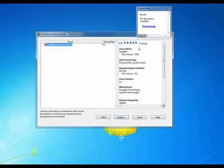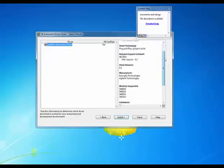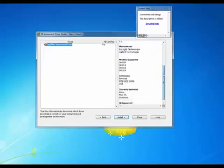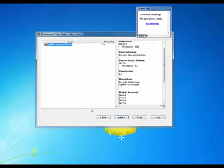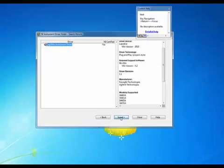We can see some additional information over here in terms of ratings, revision number, supported instruments. I'm going to go ahead and install that driver.